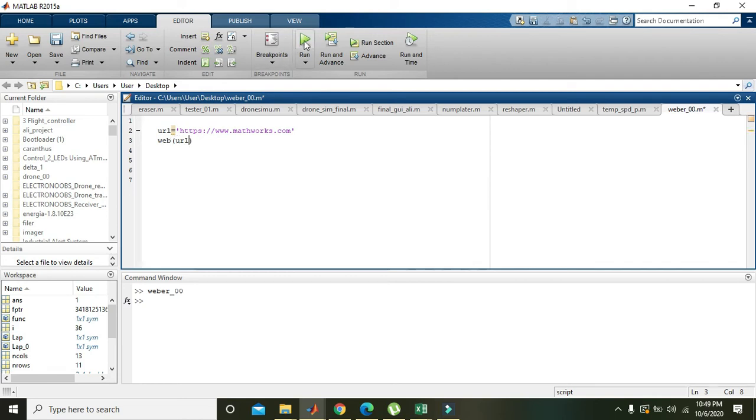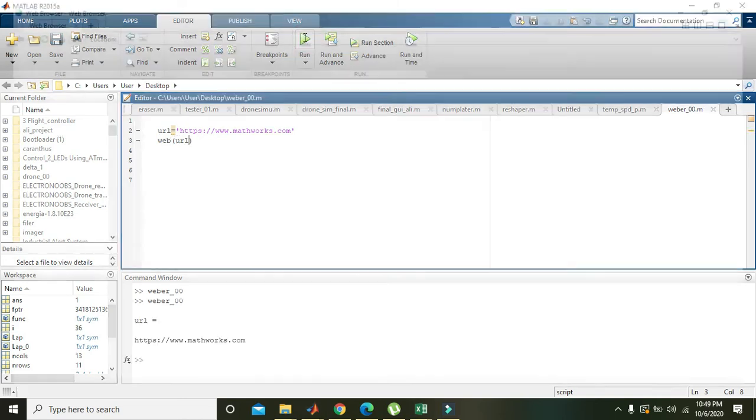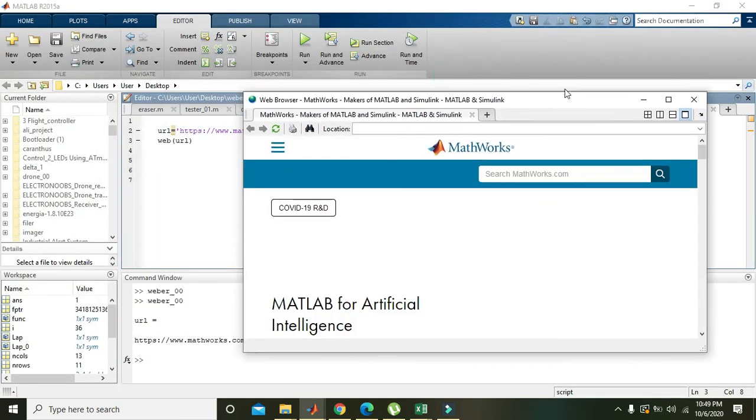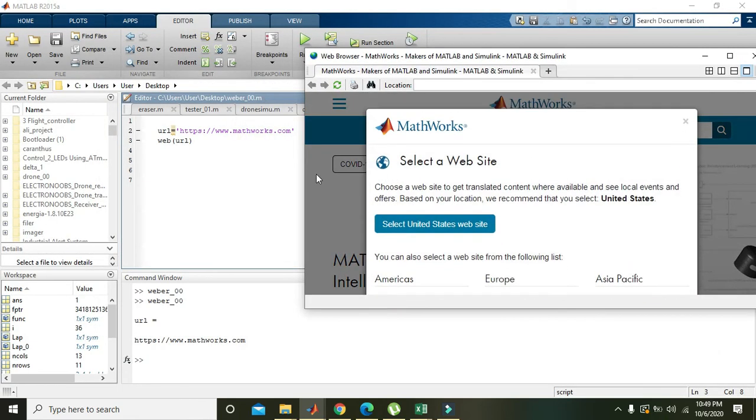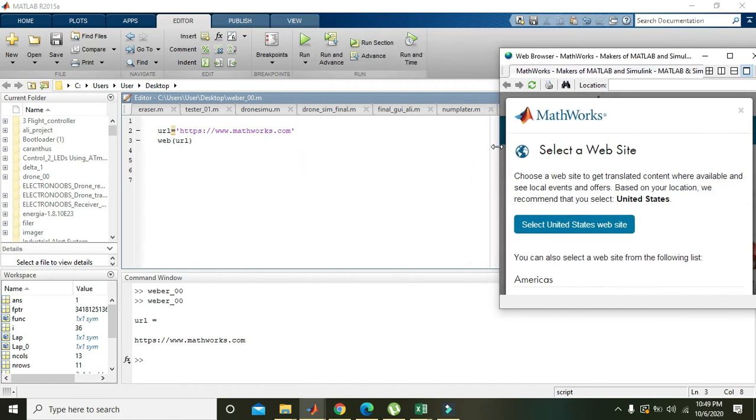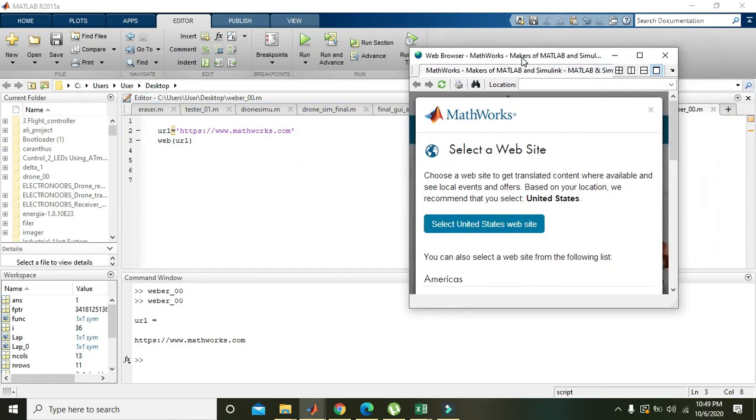And when we run it we see that yes, we got our web page open. So using this you can open any web page. Hopefully you got the concept, thanks for watching.